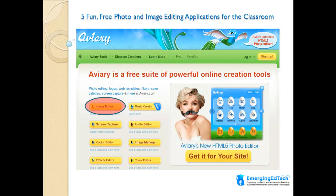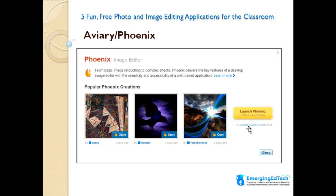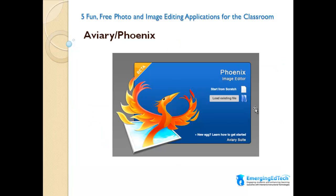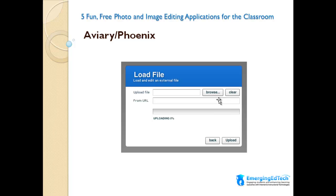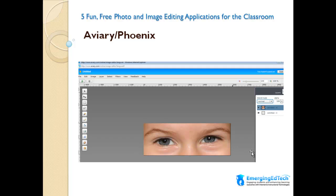First we have the Phoenix Image Editor, which is part of a suite of tools from Aviary. There are quite a few different tools here — Music Creator, Audio Editor, Screen Capture, and so on — a very powerful suite. Today we're just going to look at the Phoenix Image Editor. If we click Launch Phoenix, it brings us to a screen where we can load an existing file. We get options to upload a file from our computer or from a URL. After we pick the image we want, we'll see it in the Image Editor.